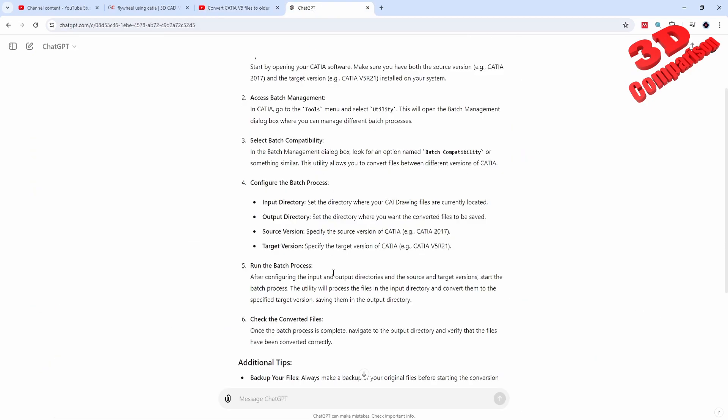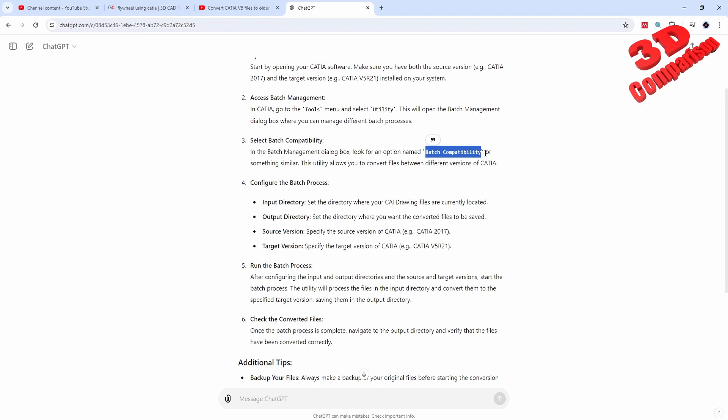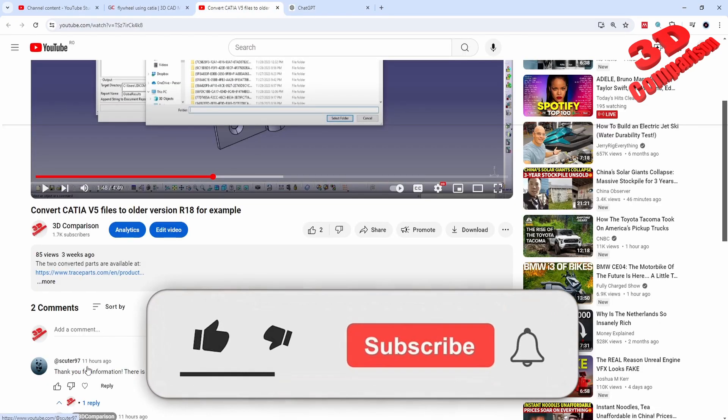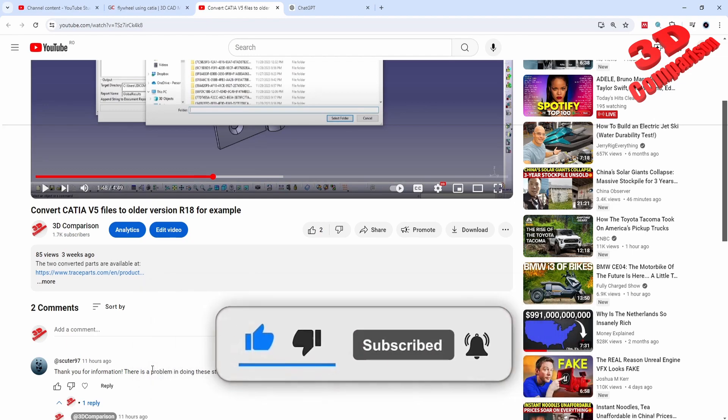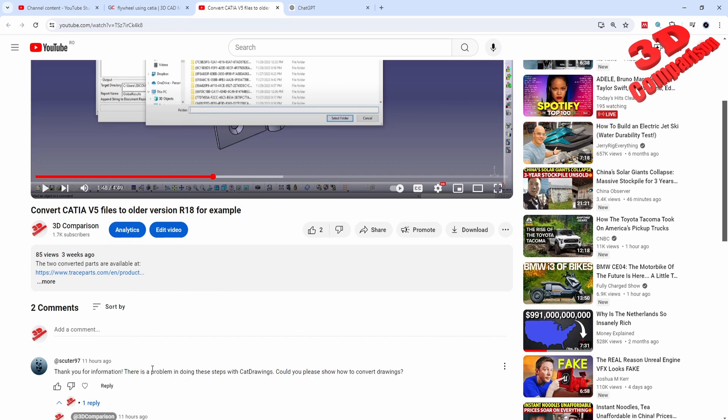As we can see over here within ChatGPT, we have this batch management, but there is no batch compatibility. Again, we cannot enable CAT drawings as an input, at least in my version of CATIA. Maybe I'm not doing something right. I hope that you enjoyed this video. If anyone knows exactly how you can convert a CAT drawing, please let me know in the comment section and I will address this within the following video. Thanks for watching.